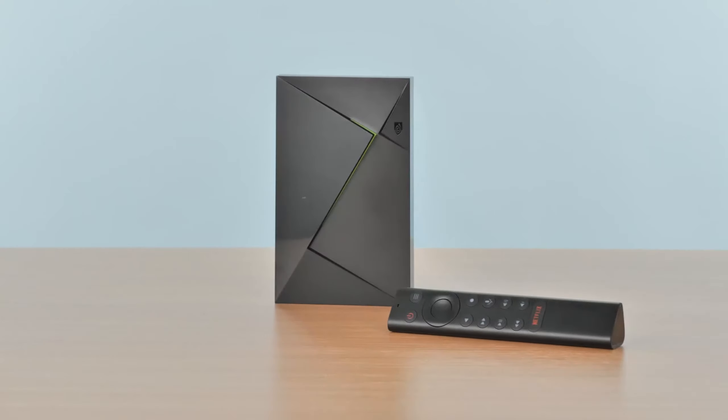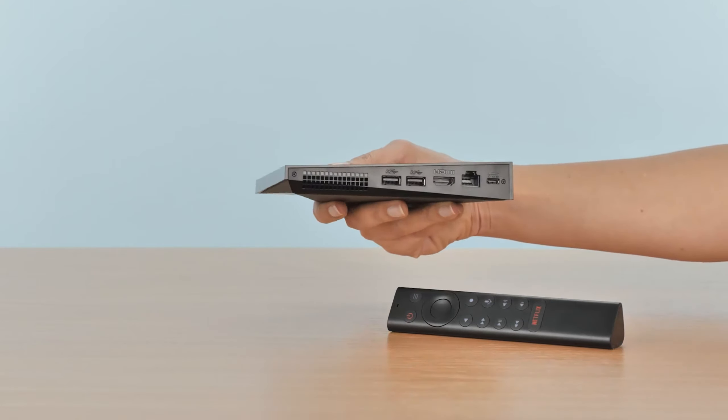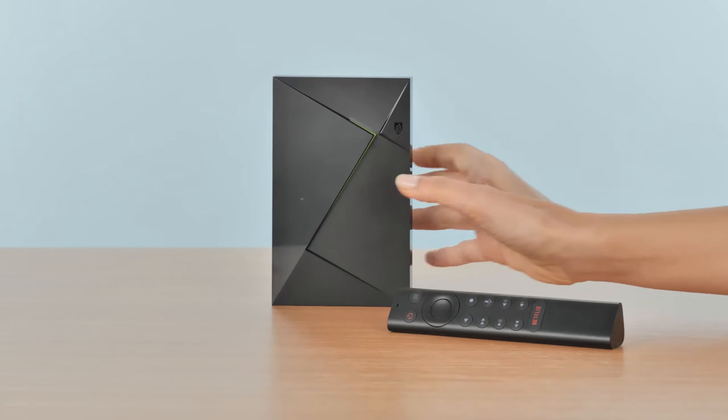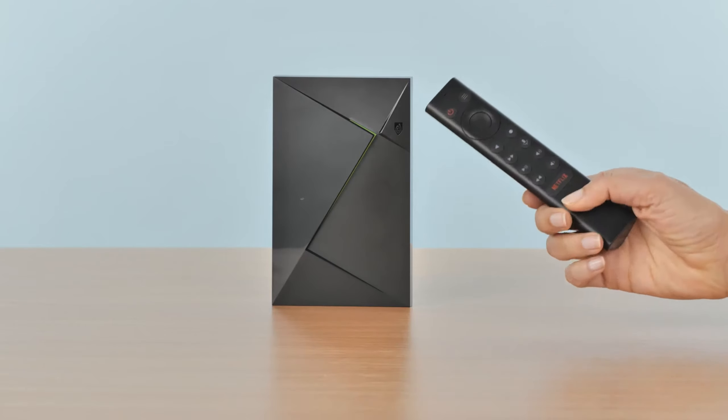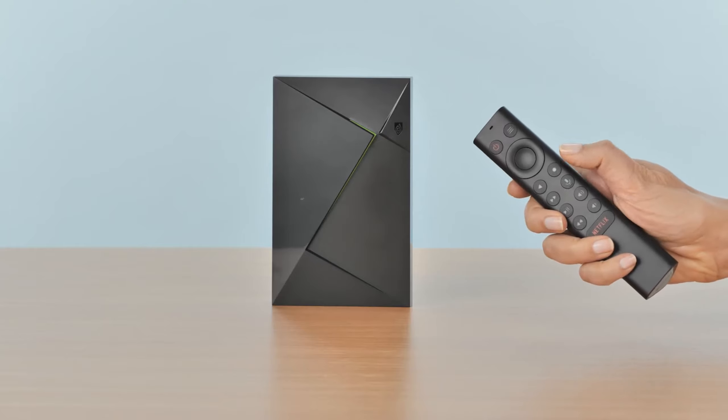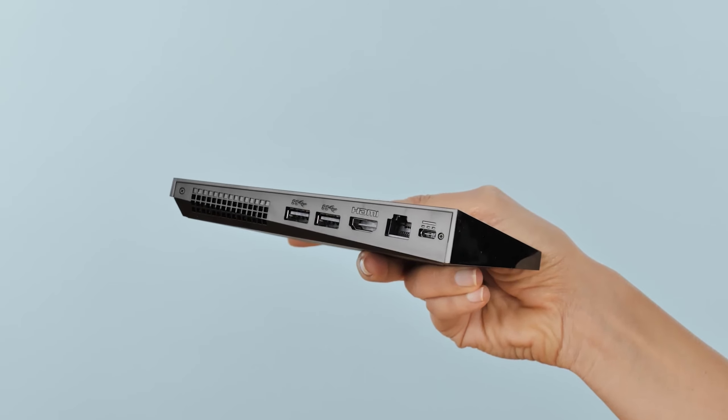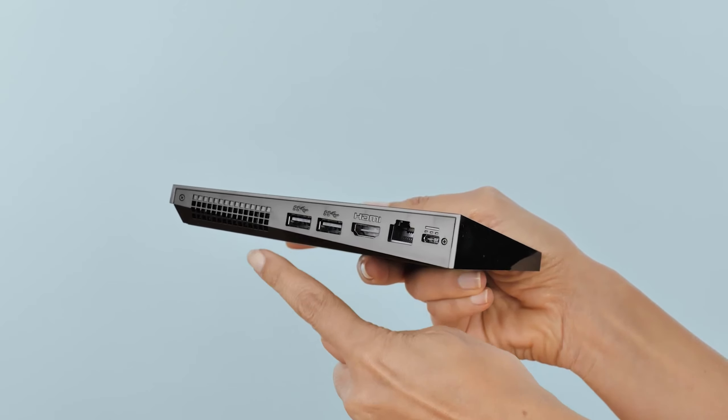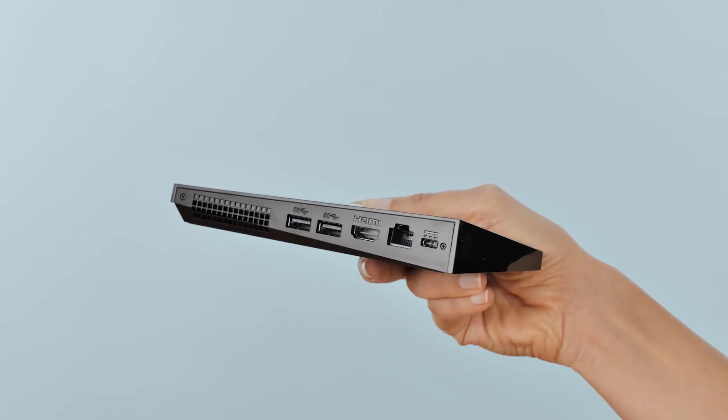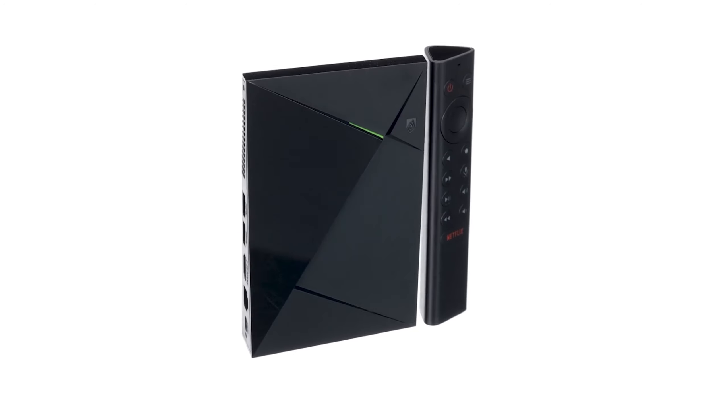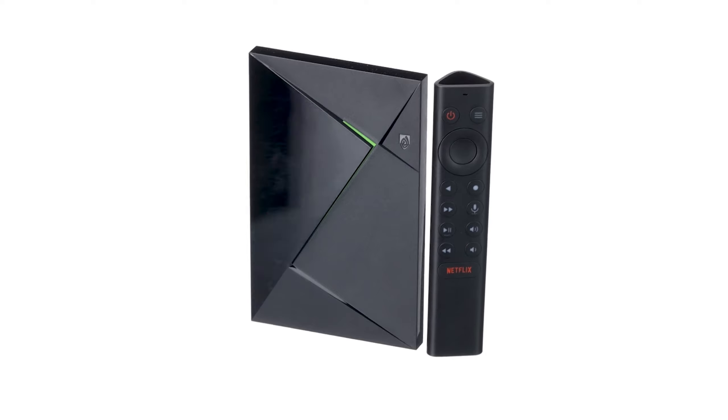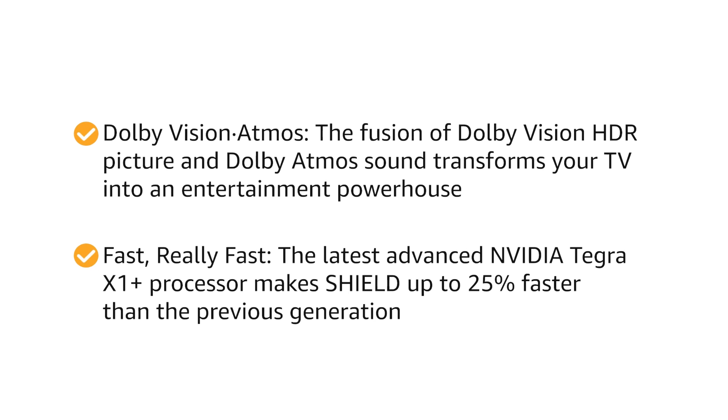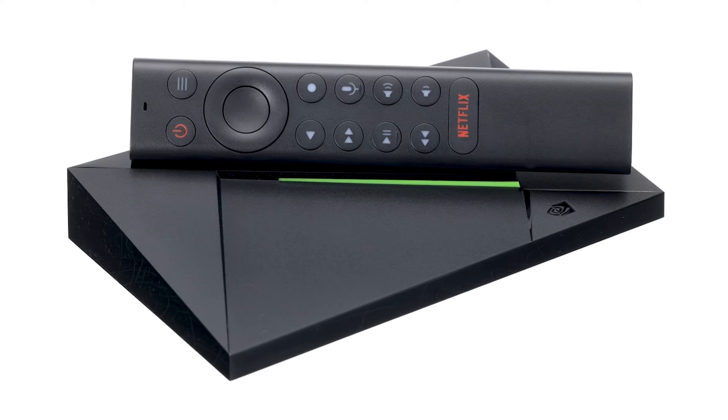And at number 1, we have the NVIDIA Shield Android TV Pro, the ultimate streaming media player for tech enthusiasts. This device delivers 4K HDR streaming with Dolby Vision and Dolby Atmos, offering stunning visuals and immersive audio that transform your home into a cinema. What truly sets the Shield apart is its AI-enhanced upscaling, which improves HD content to near 4K quality. It's powered by the NVIDIA Tegra X1 processor, ensuring unmatched speed and performance for streaming, gaming, and multitasking.